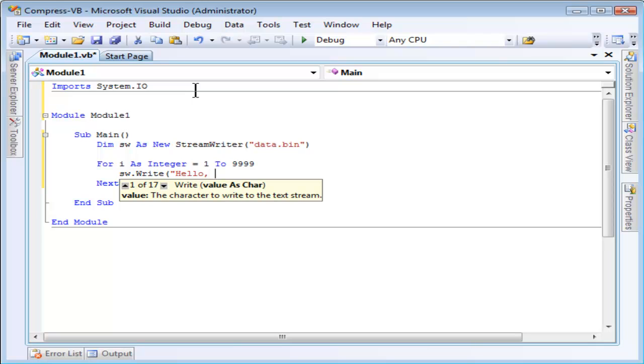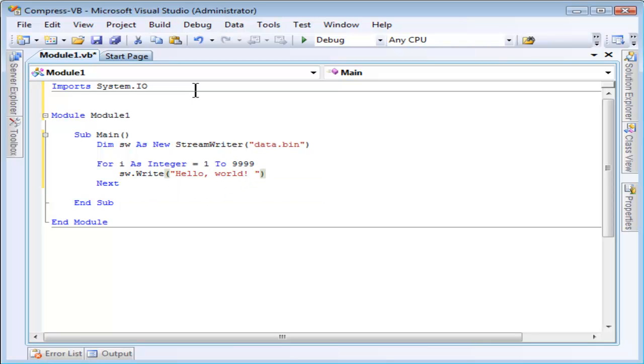Notice that StreamWriter.write can take a variety of different types. I'm just writing a string to it, but you can also write integers or Boolean values or character arrays.